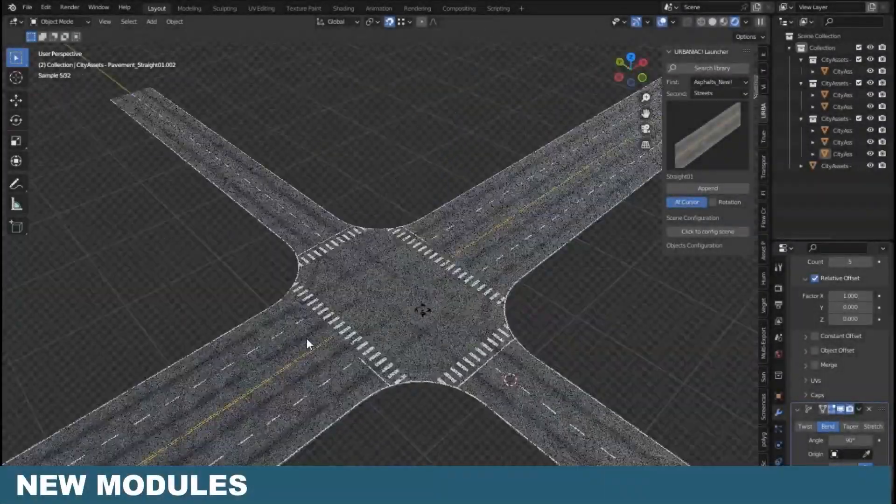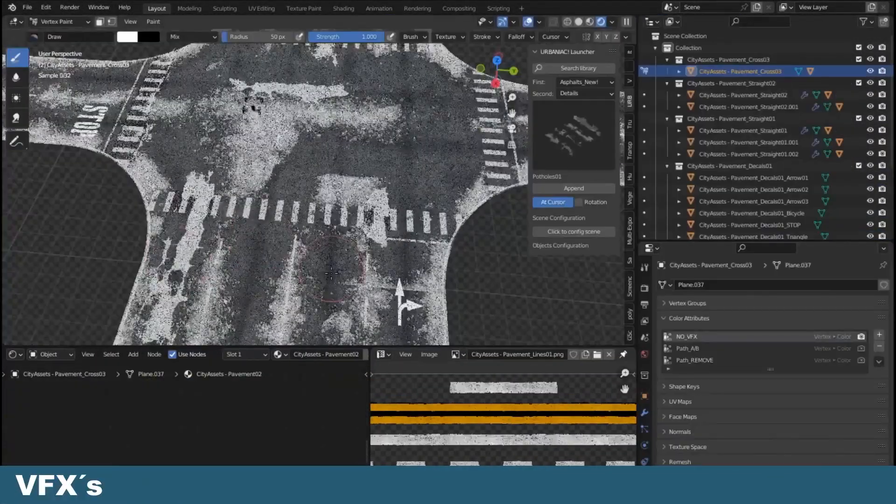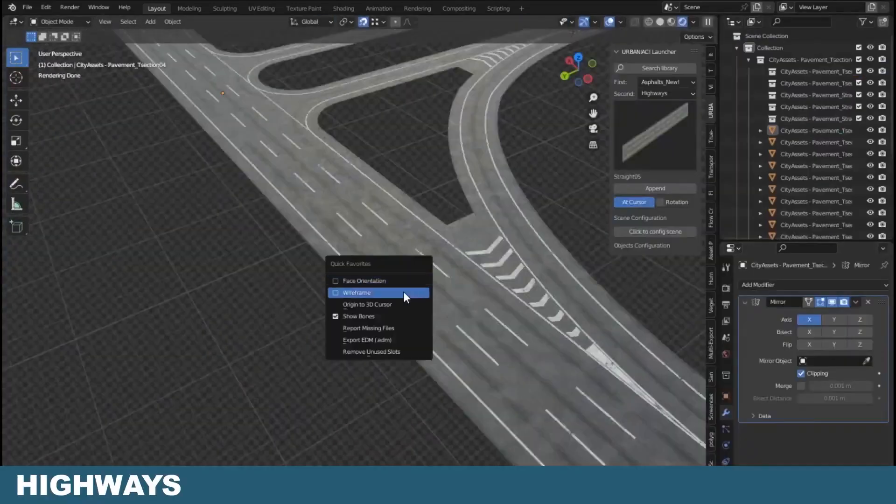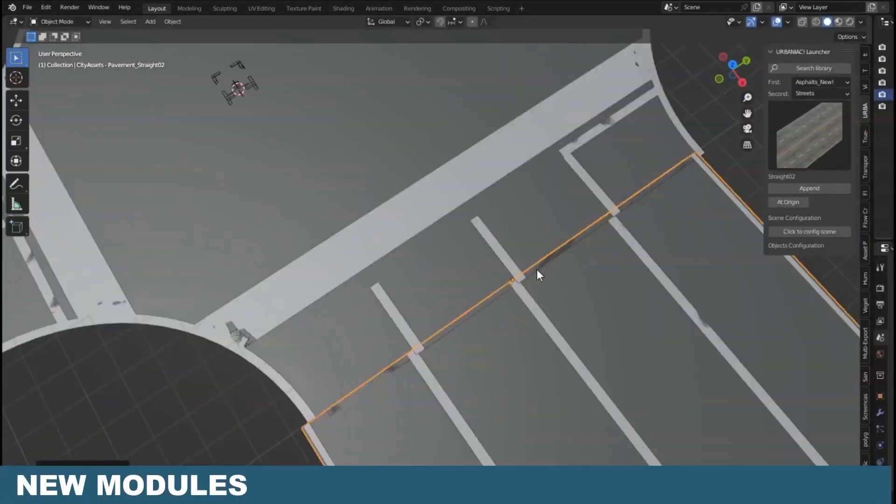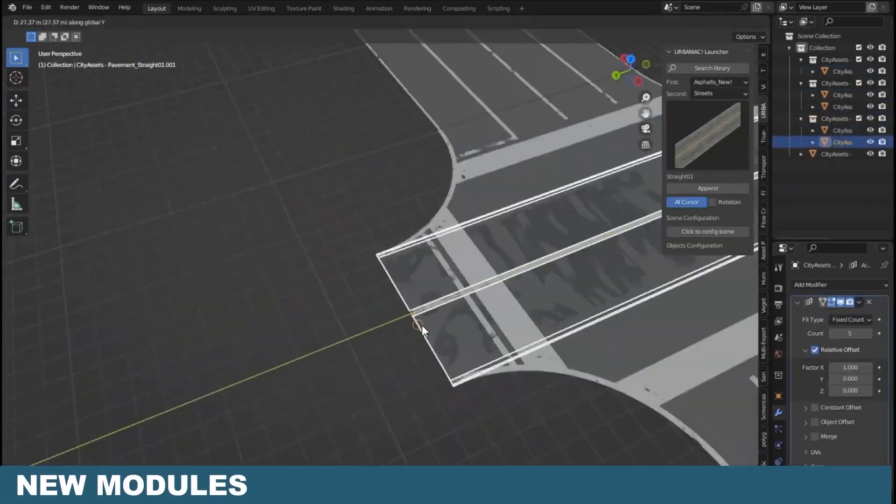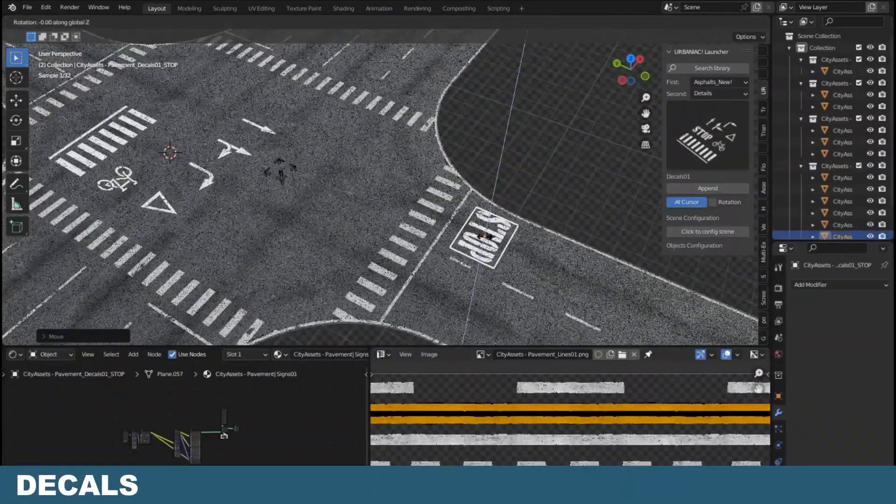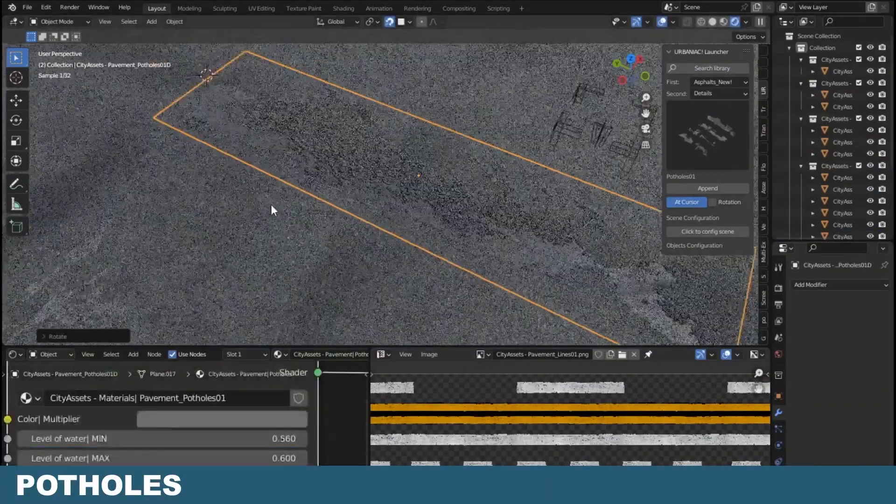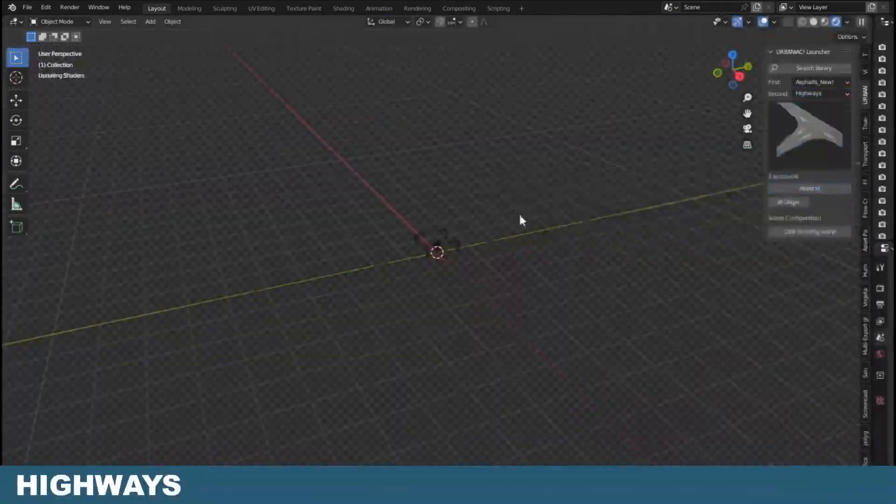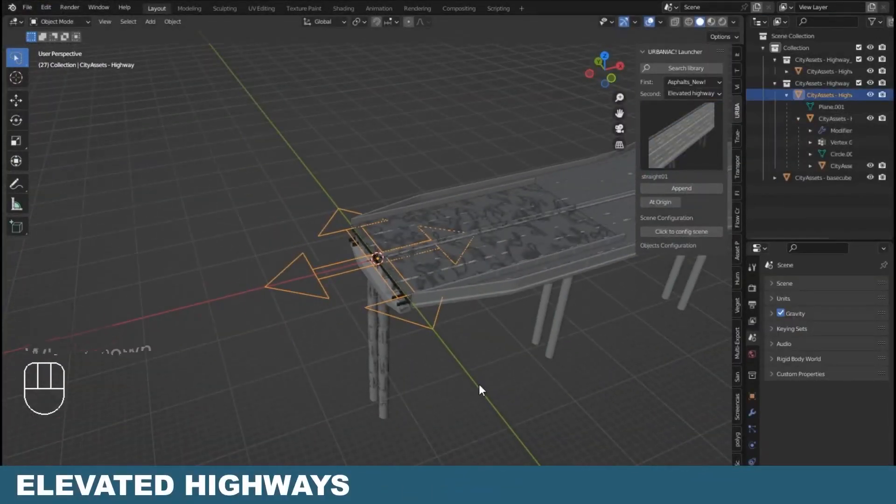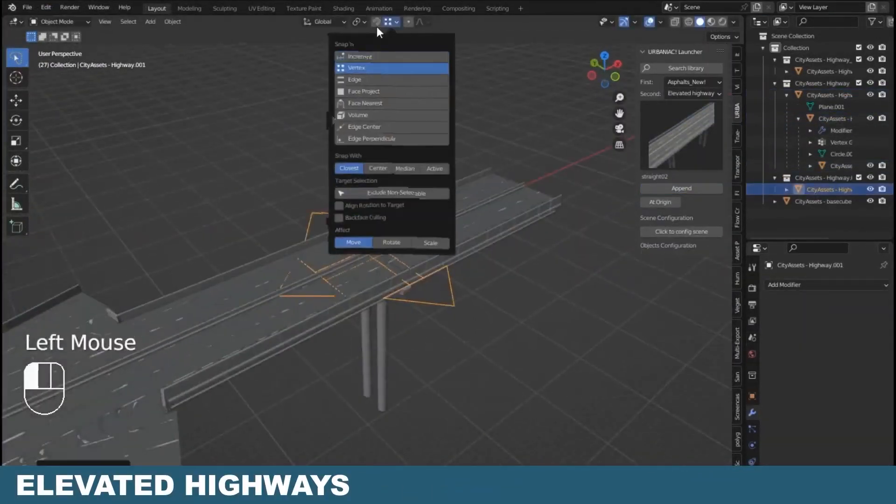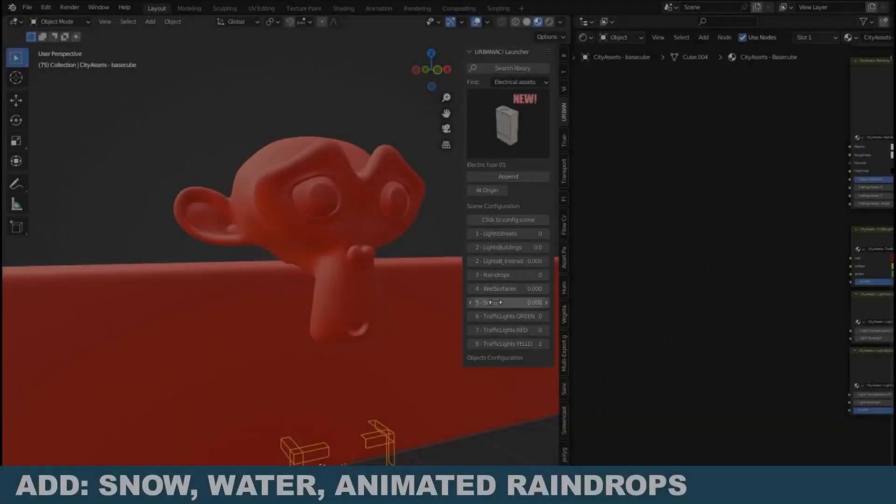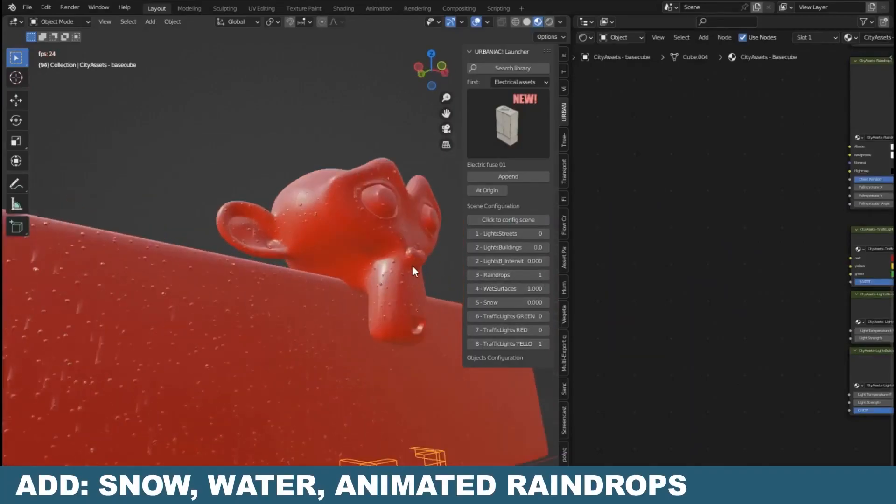The library is also constantly updated. For example, the latest 2.45 update has new asphalt objects with new modular systems, new decals, potholes, road weather effects, new highways and elevated highways that can easily be repurposed to any scene.